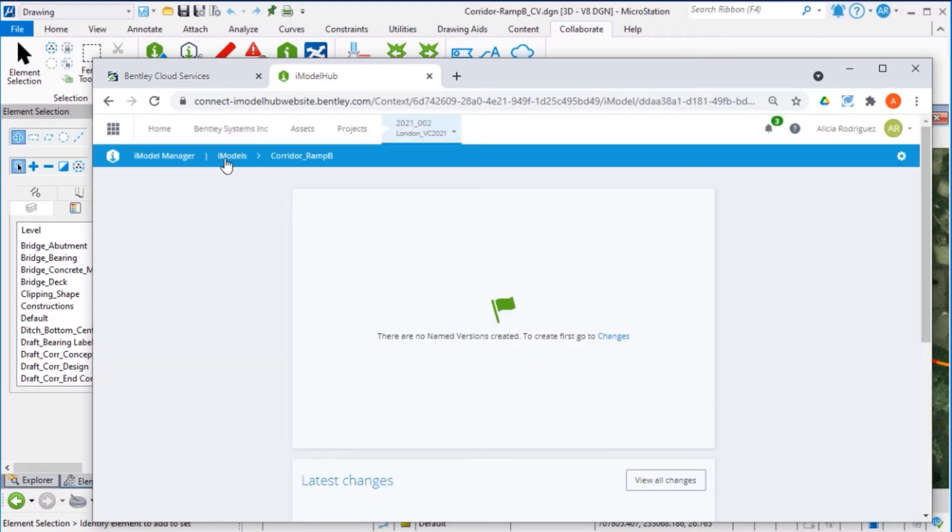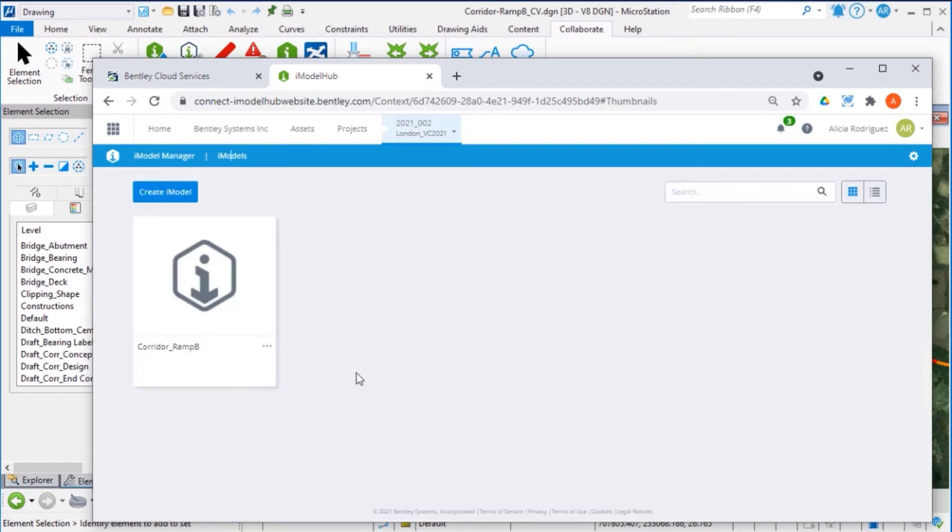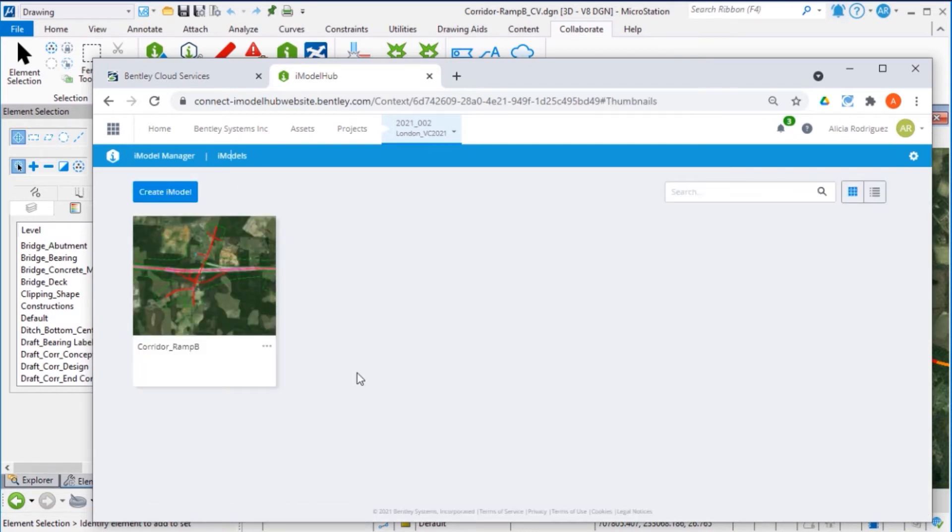If we select the iModel tab, this opens the iModel Hub. iModel Hub acts as a central repository of the most recent data from different resources.